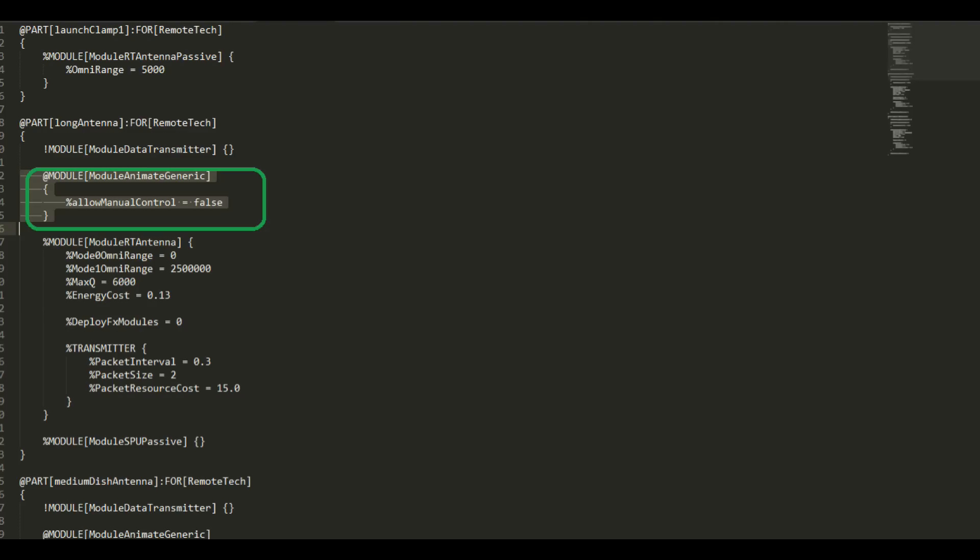And the last thing is if the dish or antenna that you have picked has an animation associated with it, you're going to want to put a section like this. We're looking right here at the configuration file that was already set up by the author of RemoteTech to manage converting squad antenna and dishes into working with RemoteTech. And several of those have animations associated with them, so this is how those get disabled and hooked into RemoteTech rather than being able to do them manually when you're not in communication.